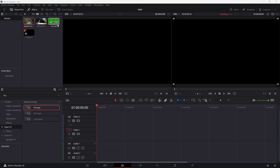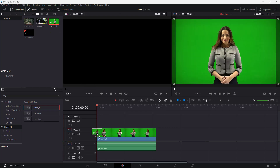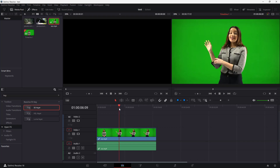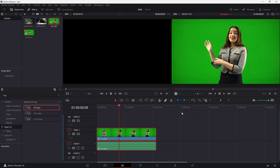If you have footage with a green or blue screen, you can easily remove the background in DaVinci Resolve. The process is known as keying. For example, I have this video footage here, and I'm going to bring it onto the video one layer. You can see this is the green screen footage. To apply keying, go to OpenFX overlay, because we are going to use OpenFX to key out the footage.